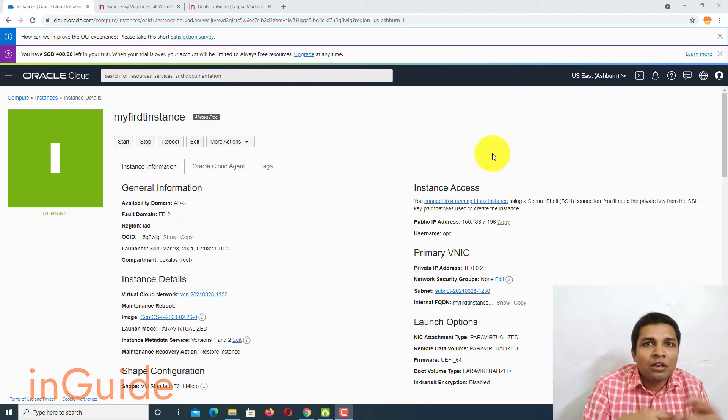Hello friends, in this video I am going to show you how you can install WordPress in a super easy way on cloud hosting of Oracle Cloud which gives you forever free cloud hosting. So let's get started.